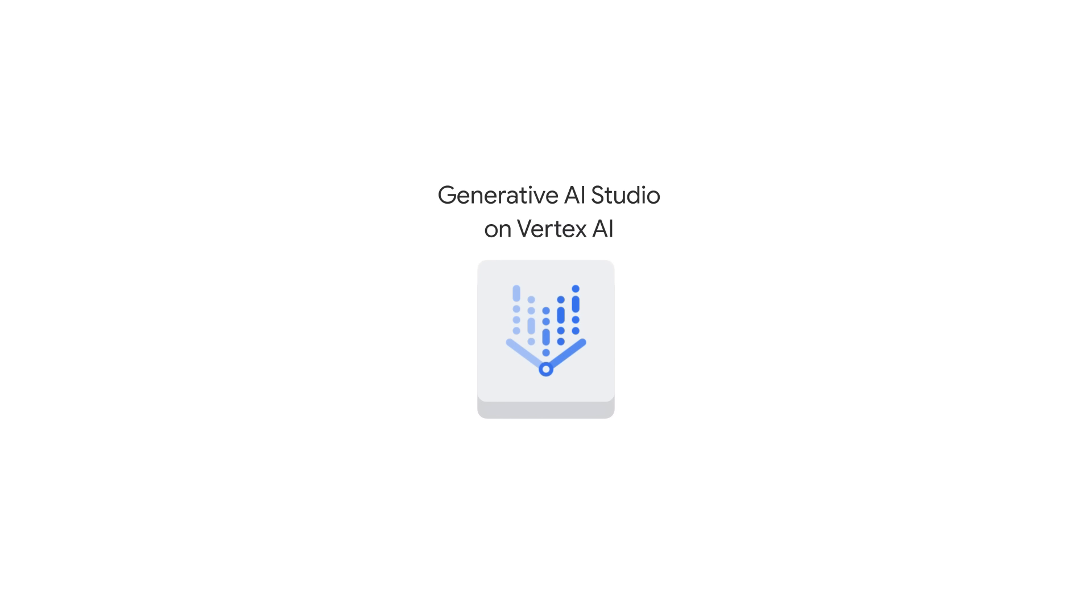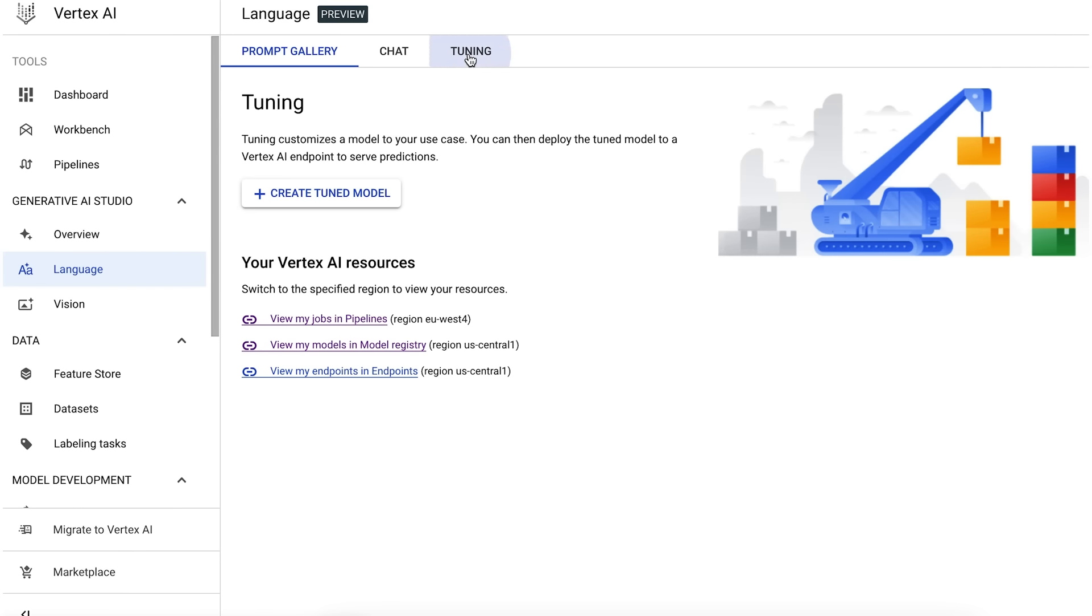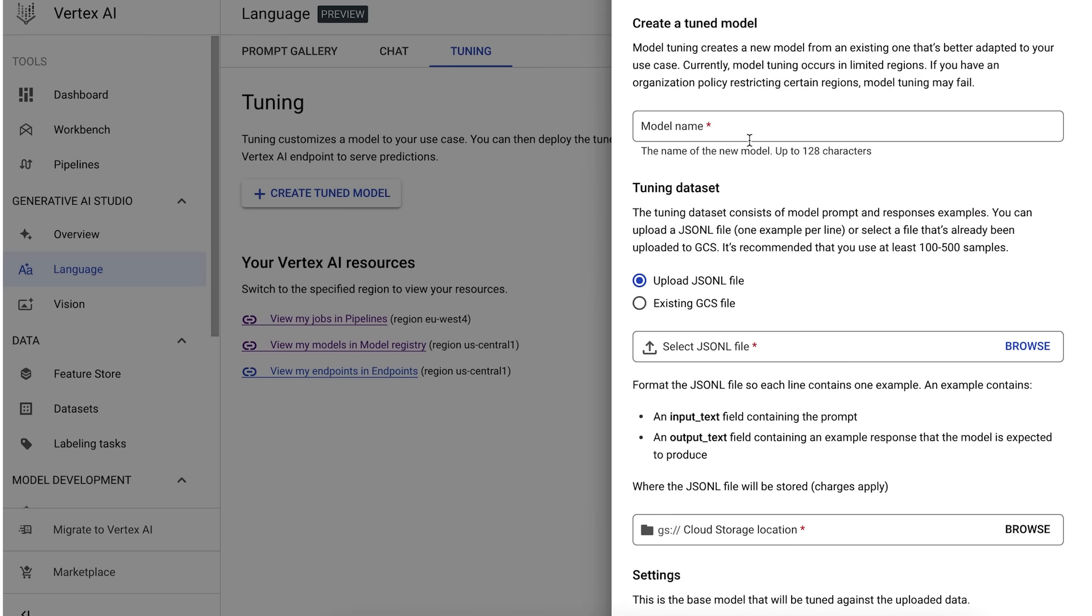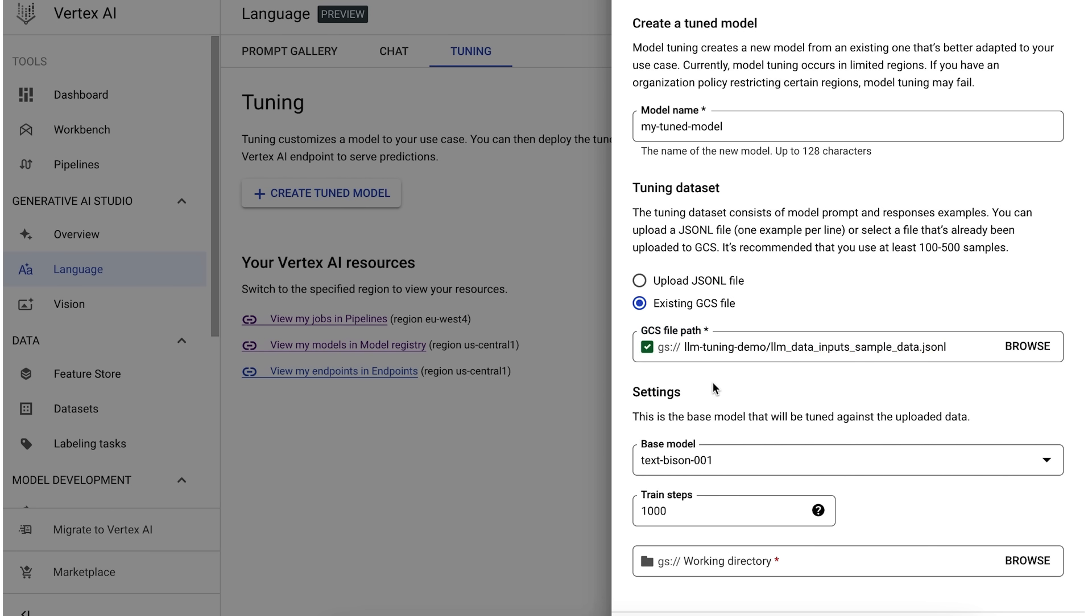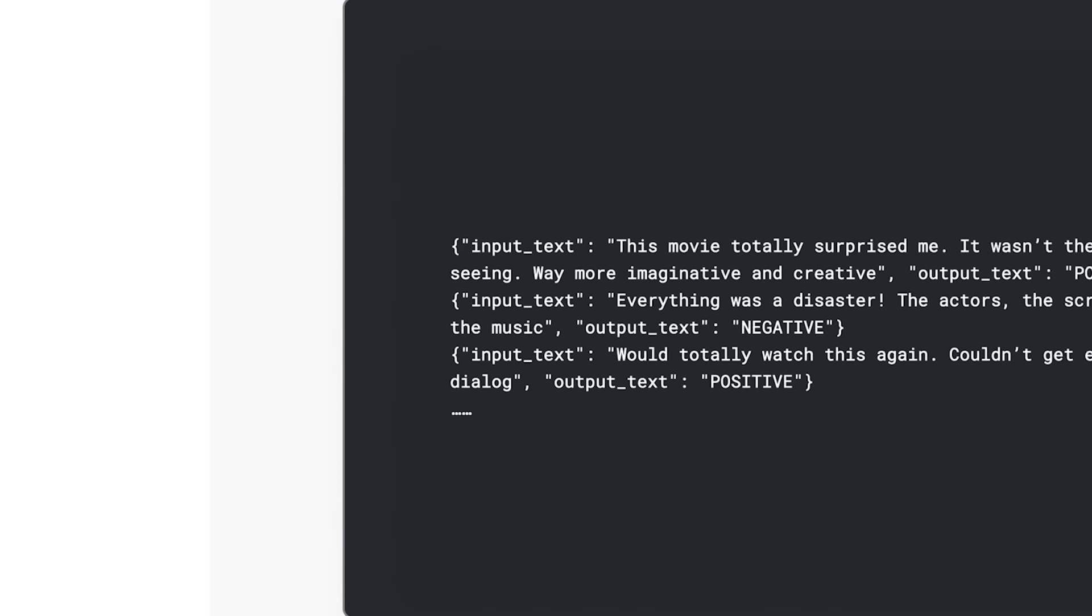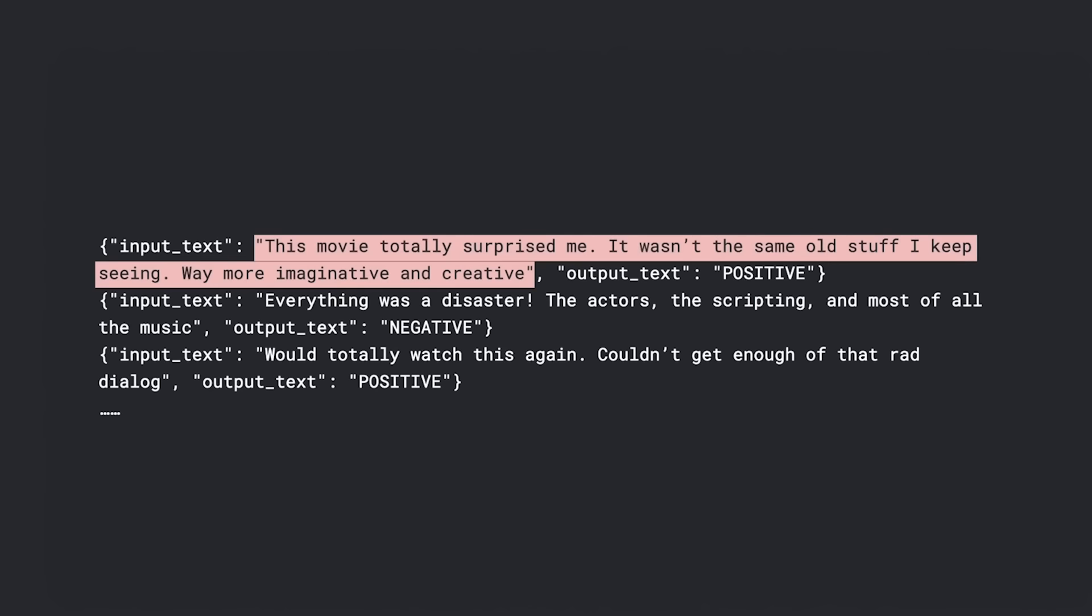From the language section of Generative AI Studio, select Tuning. To create a tune model, we provide a name. Then point to the local or cloud storage location of your training data. Parameter-efficient tuning is ideally suited for scenarios where you have modest amounts of training data, say hundreds or maybe thousands of training examples.